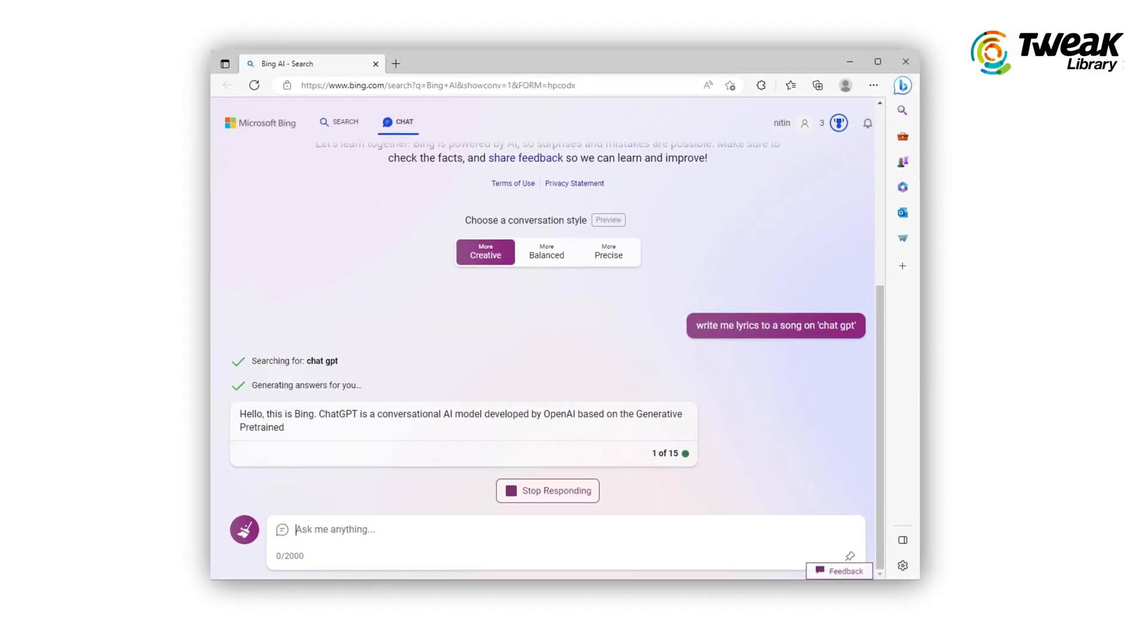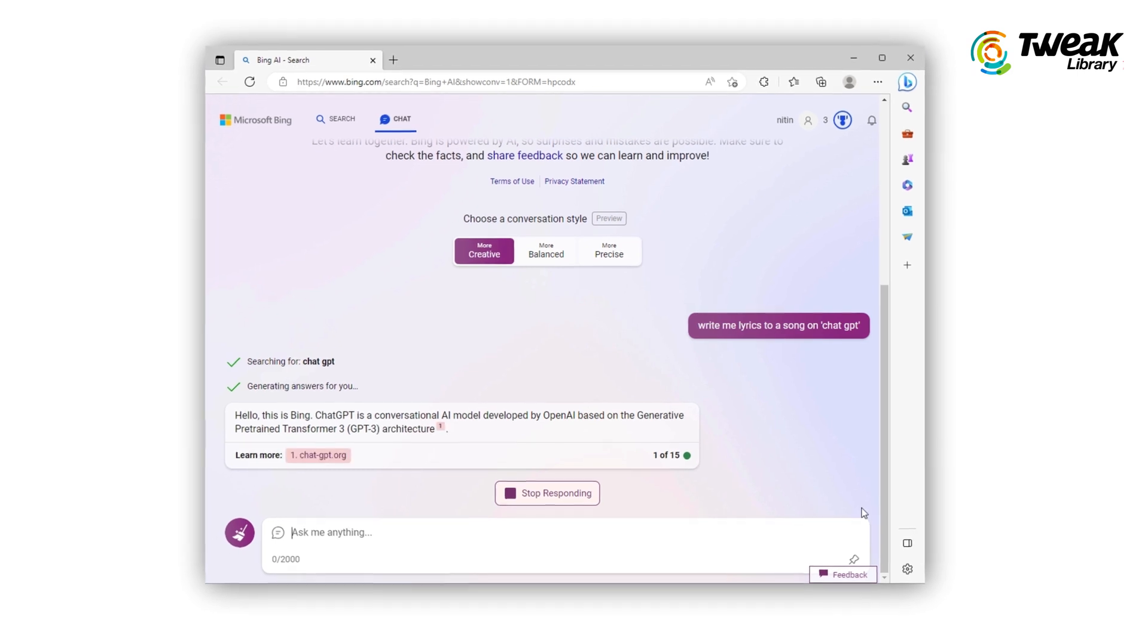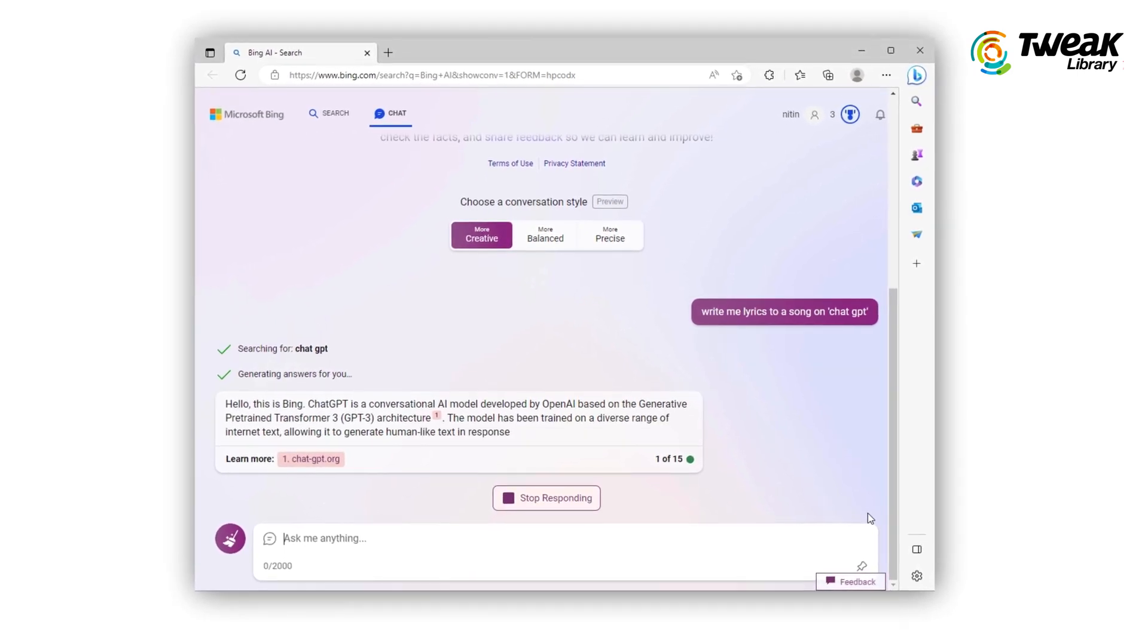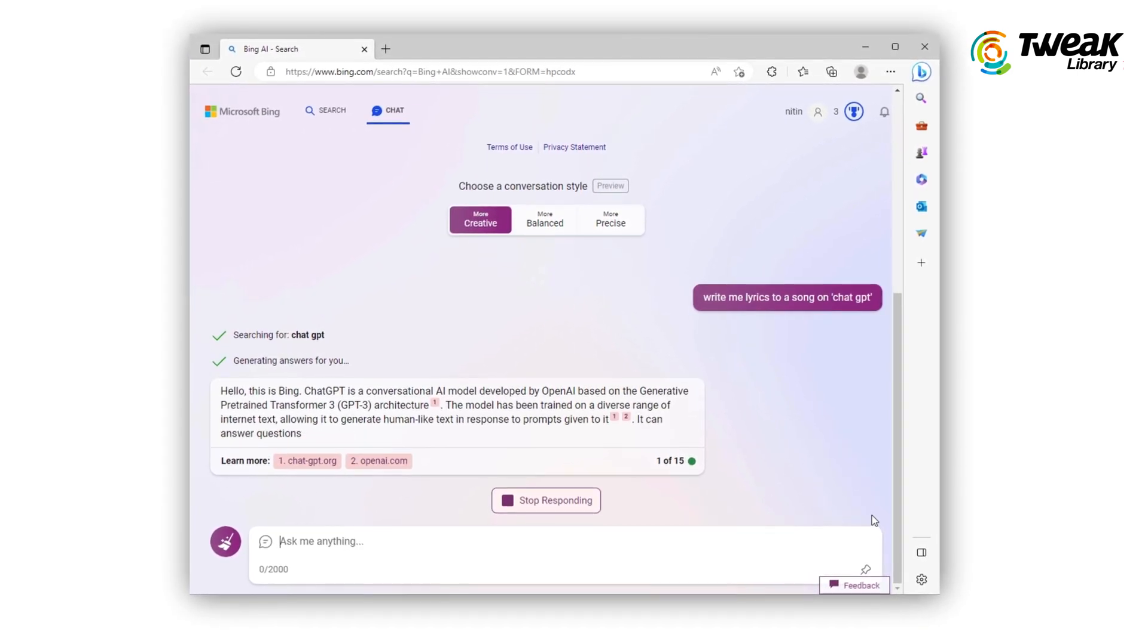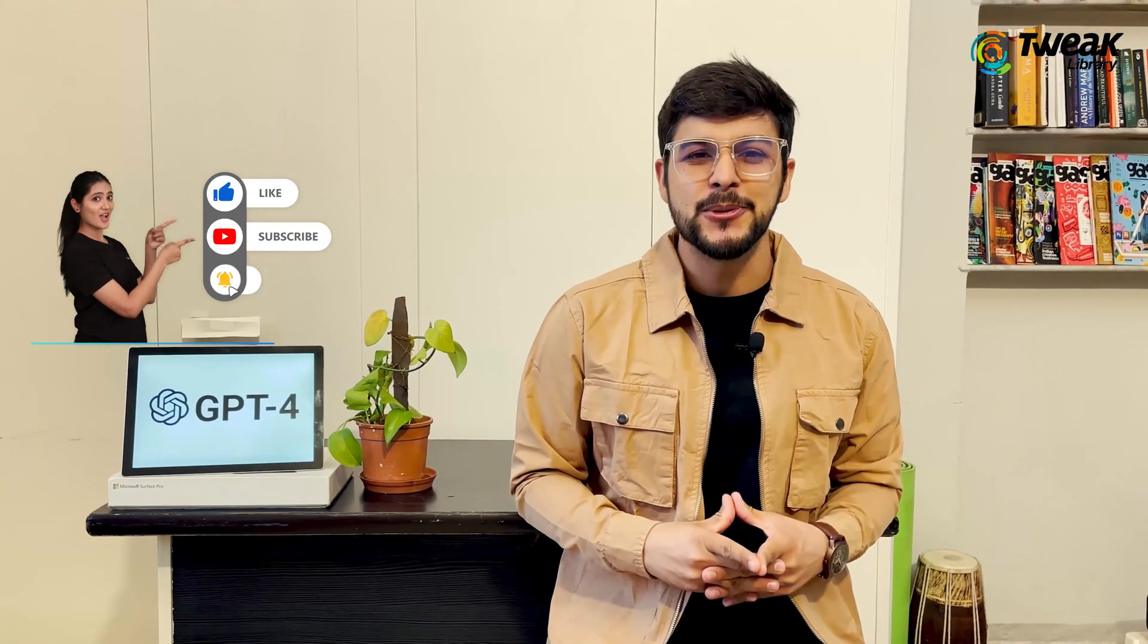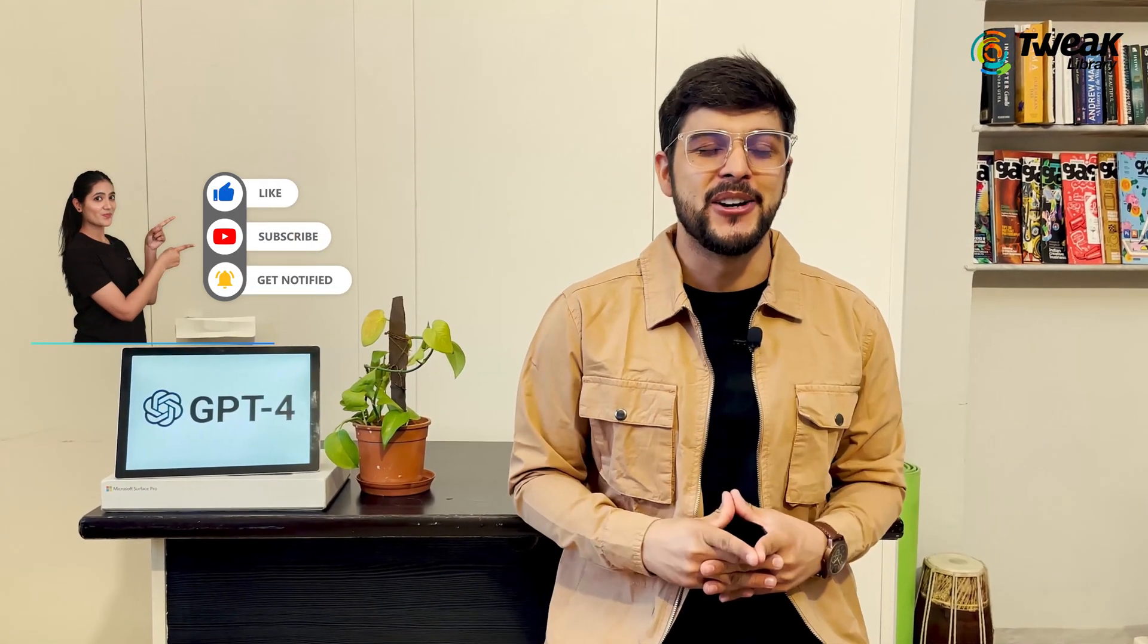Yes, so go ahead and test out GPT-4 through Bing's Chat feature on Microsoft Edge and tell us in the comments about your interaction with GPT-4. Also, don't forget to subscribe for more such videos. See you.